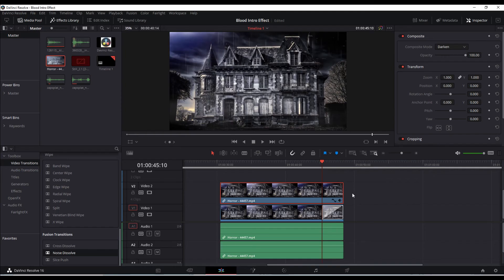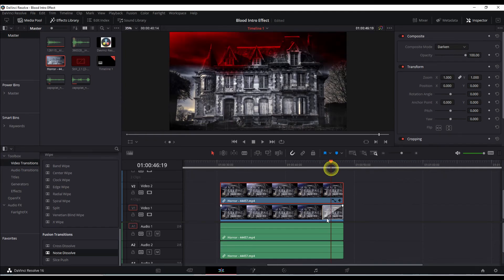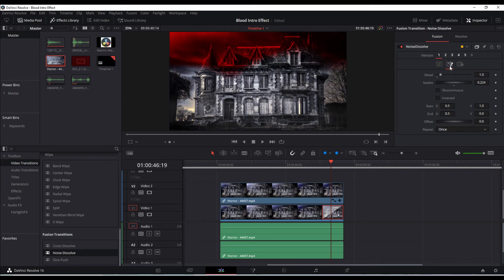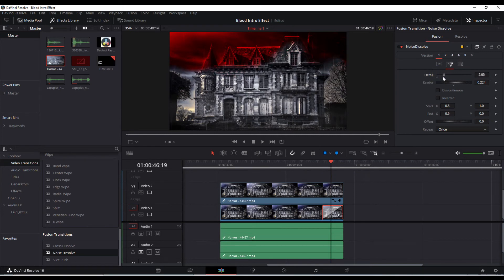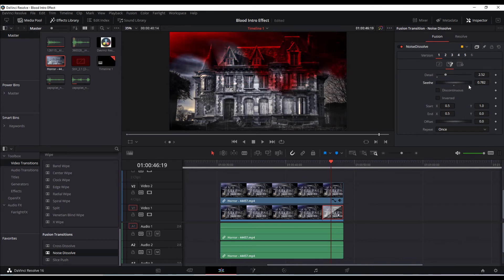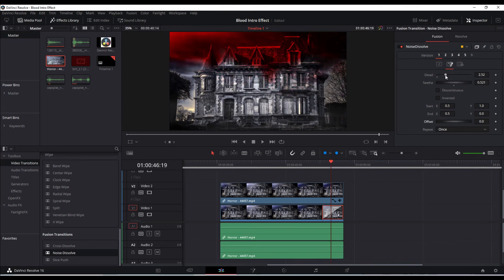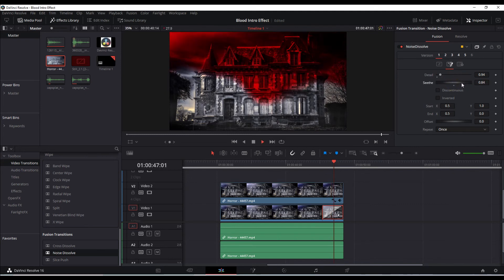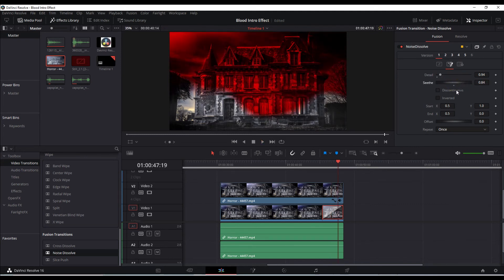And that's all. You can tweak and change some of this if you click on the effect here and you bring it over into the Fusion inspector mode in the edit page. You can change some of the detail, the seethe rate. And these are the primary two, the detail and the seethe, are the ones that you can tweak and change or move around a little bit.